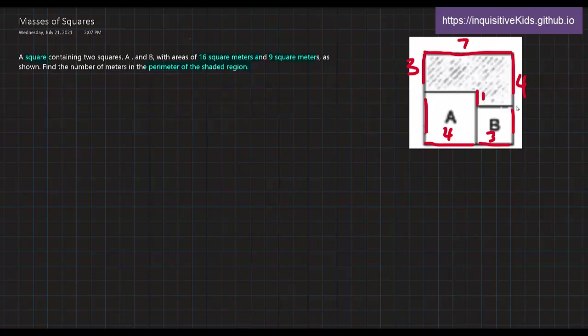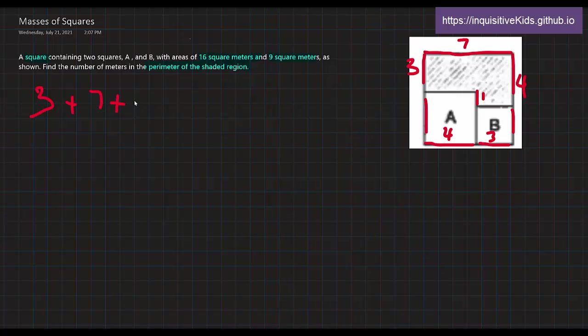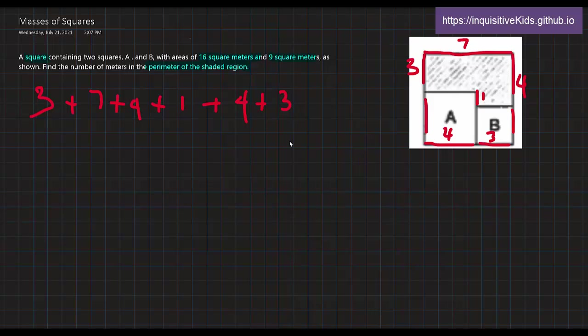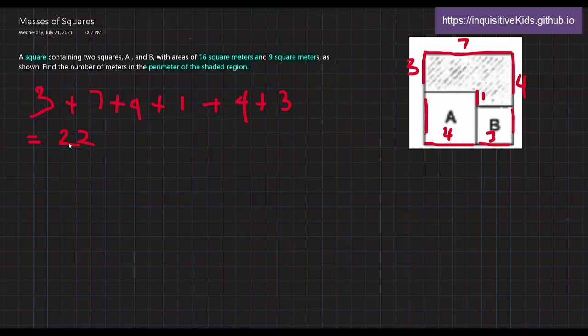So now we can easily find the perimeter of the shaded region. We just add up 3 plus 7 plus 4 plus 1 plus 4 plus 3. We add them together. 3 plus 7 is equal to 10. Then 15 if you add 4 and 1. And 15 plus 7 right here is equal to 22. So add it up all together, it is equal to 22 square meters. And that's our answer.